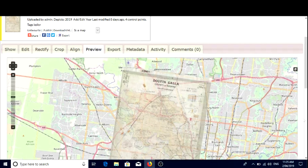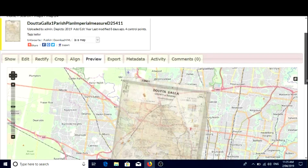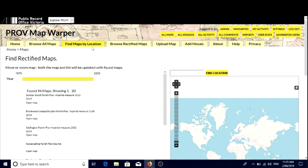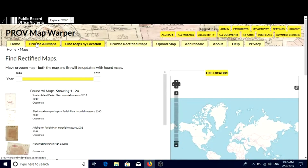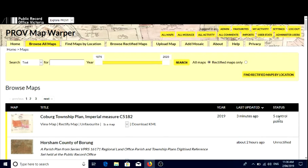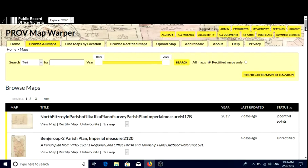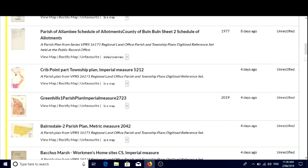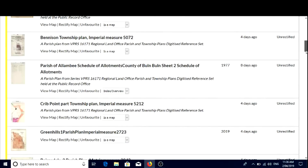Now you can literally see hundreds of placed maps already that have been rectified. We'll go to browse all maps. If they don't say unrectified, you know they've got control points that have been placed, and you can filter by clicking on status. You can just have a look at all those parish plans and maps. All the unrectified ones are the ones we would love you to help us place in your own time — that would be fantastic — by creating an account.